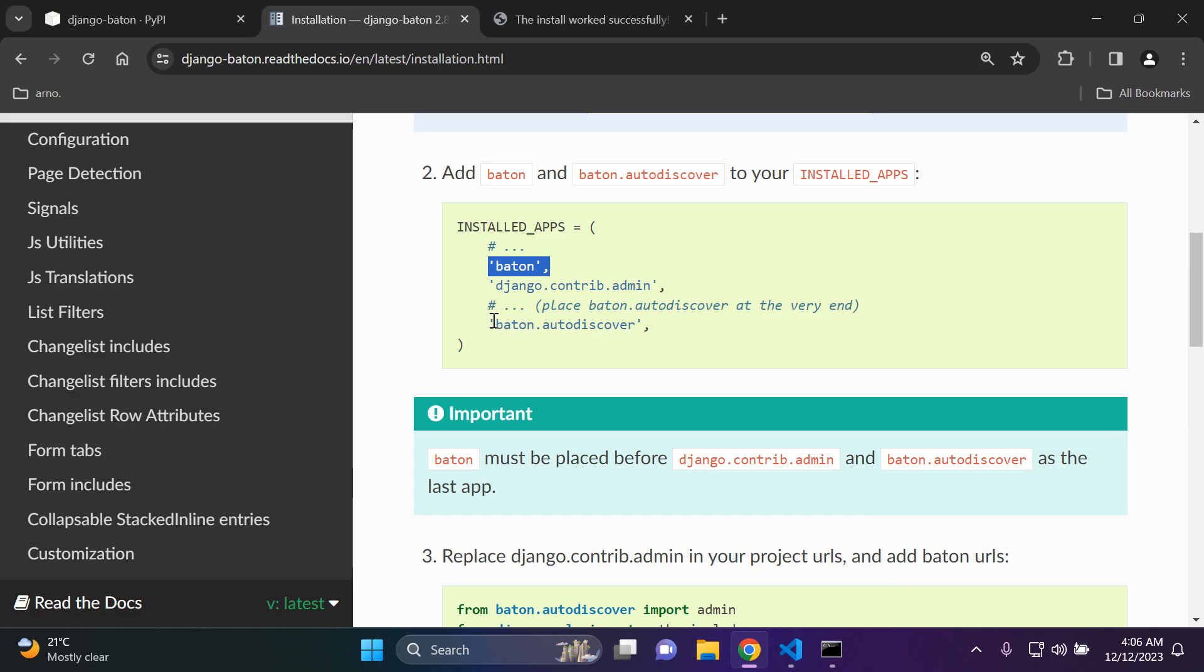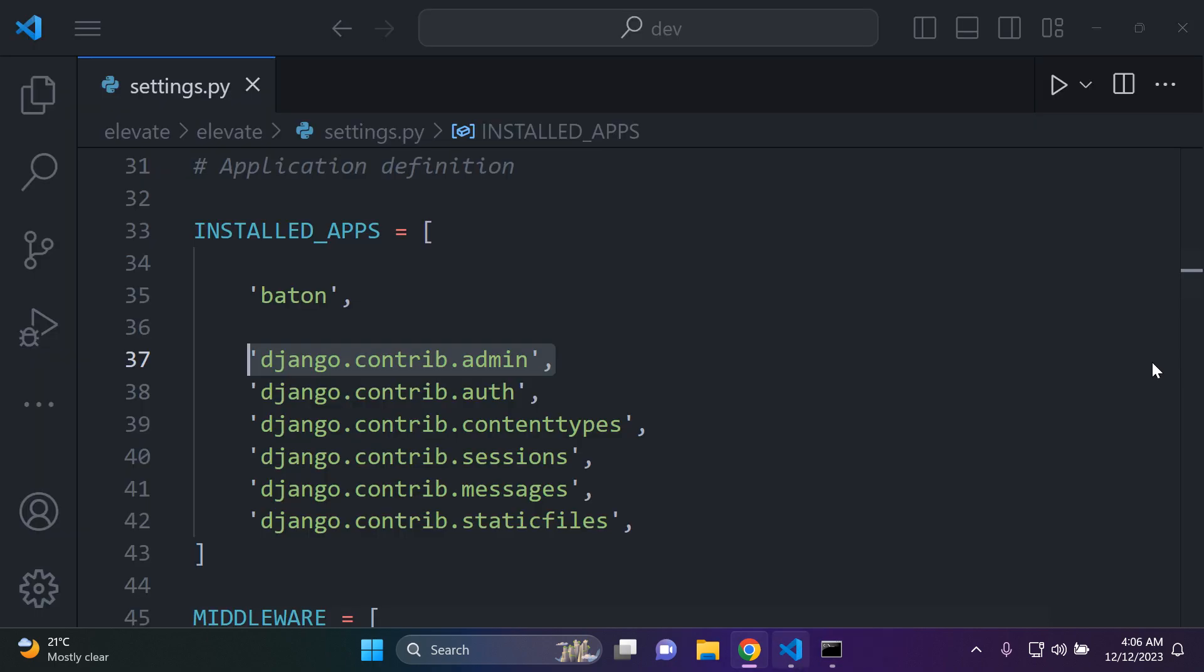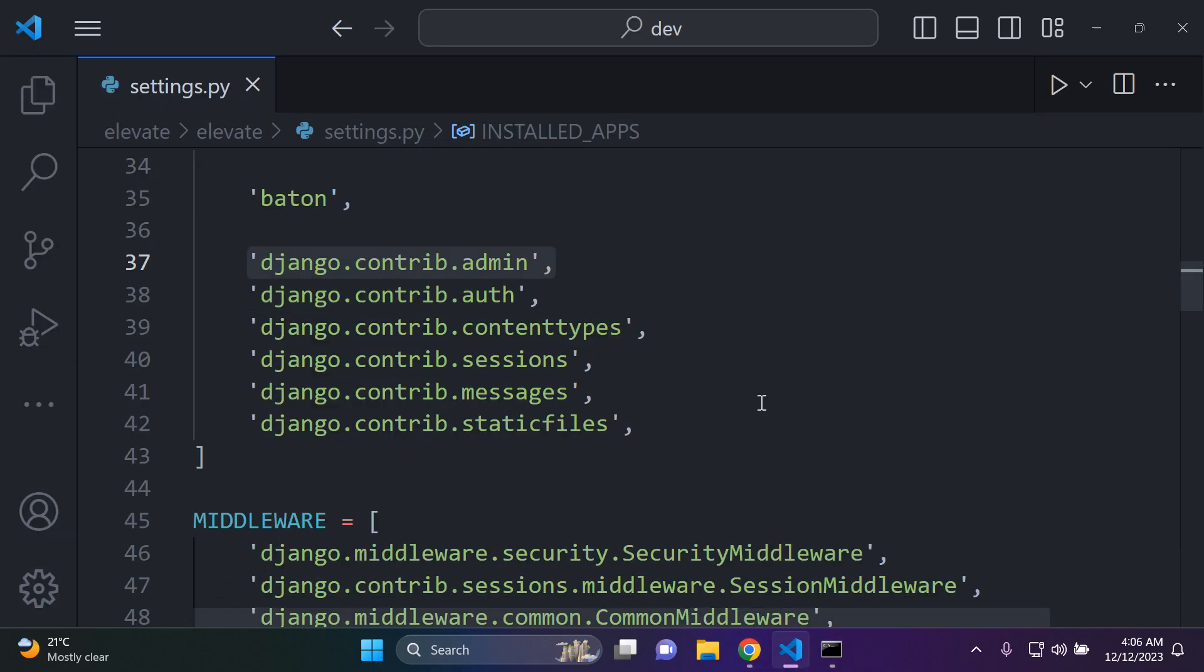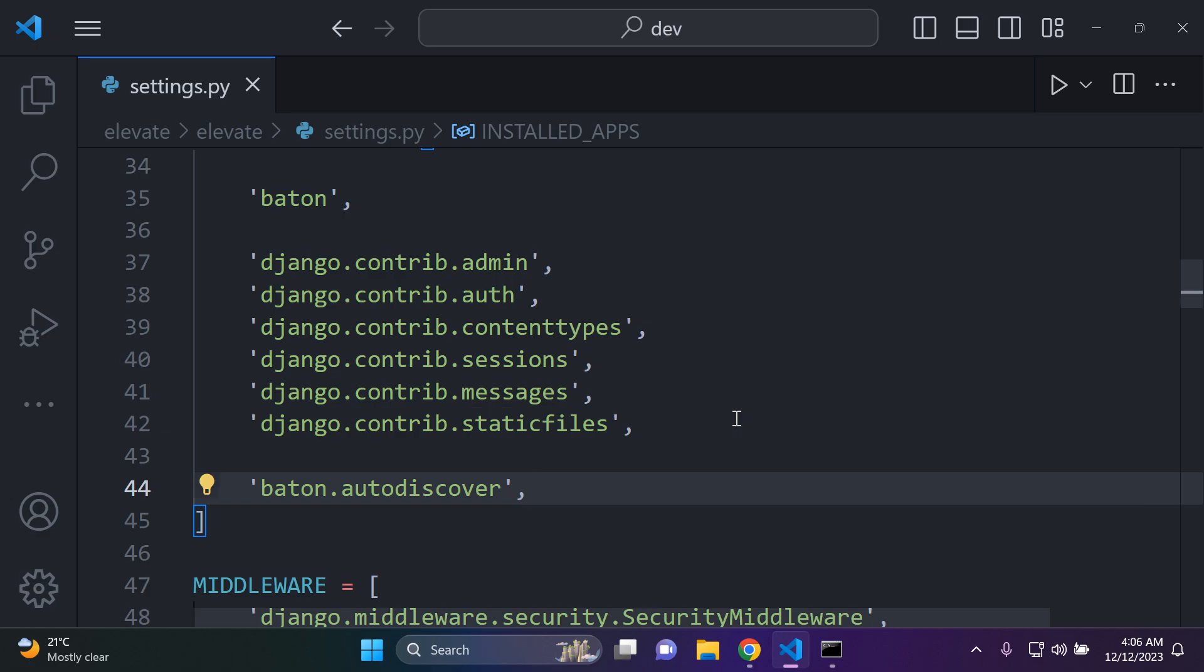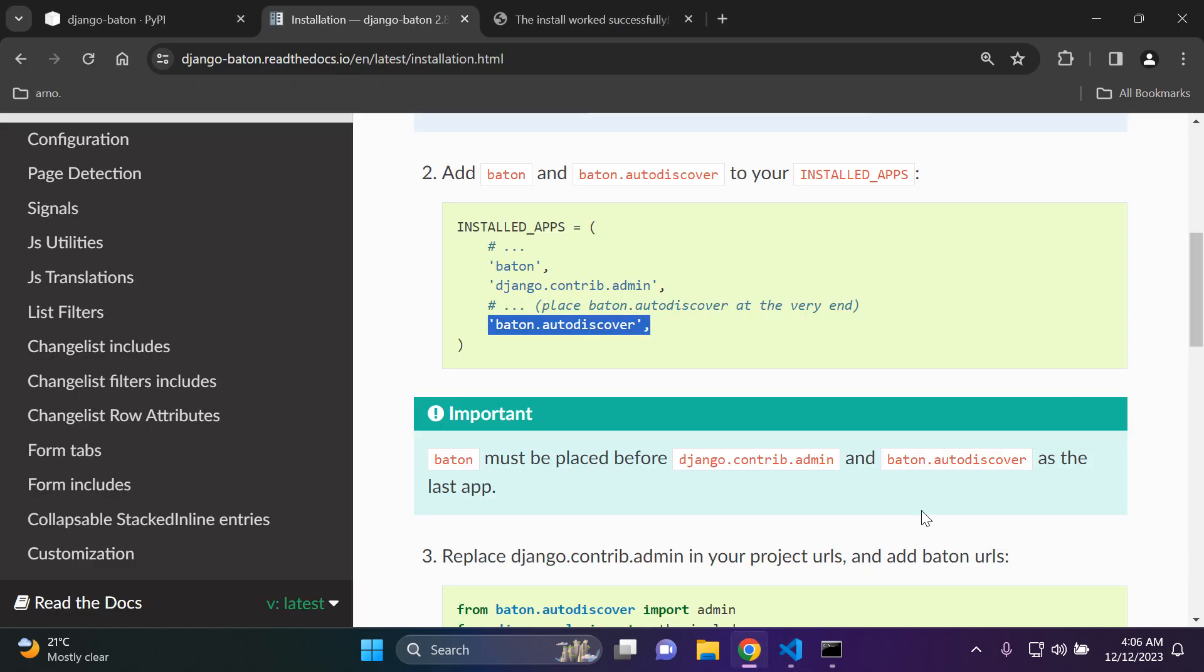And then baton I'm going to put at the end of my installed apps list. There we go. Perfect.